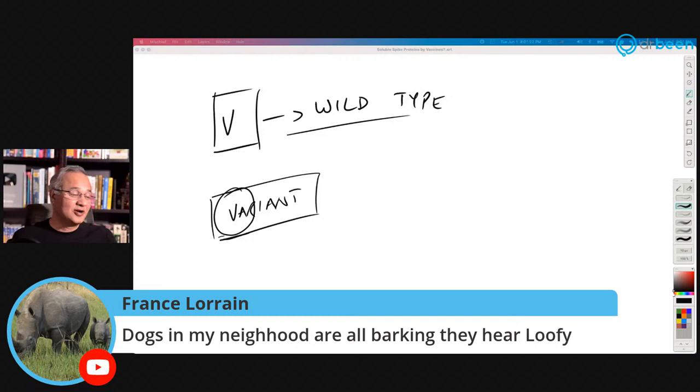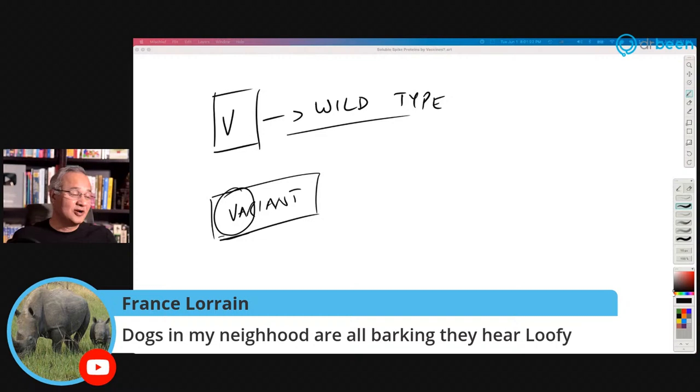France says the dogs in the neighborhood are all barking — they hear Luffy. I hear Luffy as well — he is actually telling you a Luffy story.